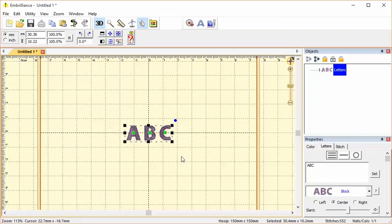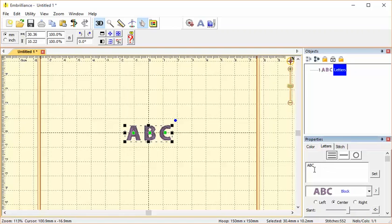So actually, these are just placeholders. So don't let them scare you by being on your screen. All you need to do is go to the properties area on the right-hand side, and see where it says ABC right here?